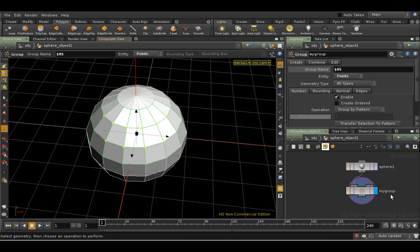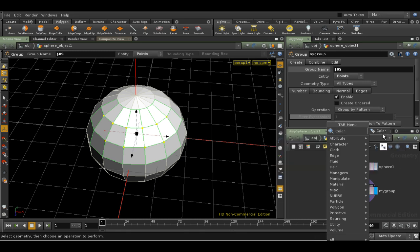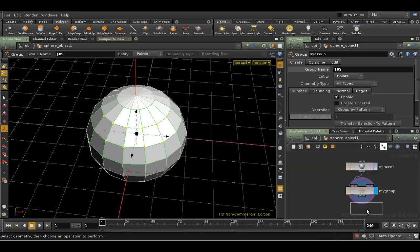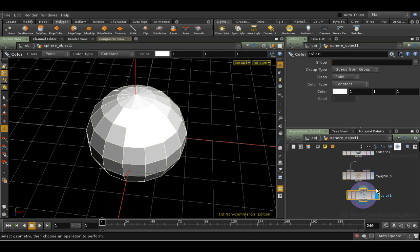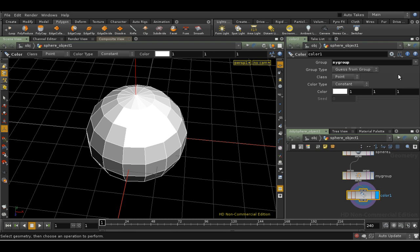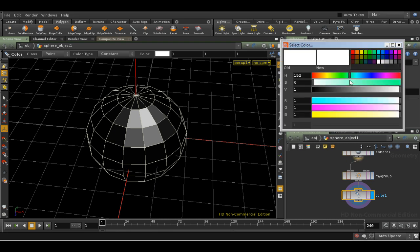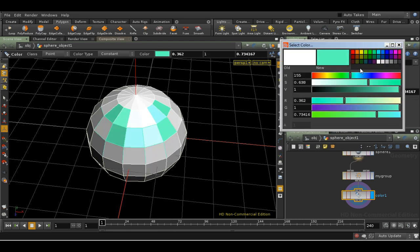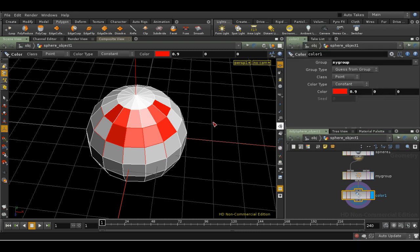Let's add a Color SOP to the network using the Network view this time. We can see the Group field is empty. To use the group of points we've just created, we can either type the name, or we can use the drop-down menu at the side to have a look for the group that we've just created. And we can make the color red again. As you can see, as expected, the Color SOP is now being applied to the points in the group.